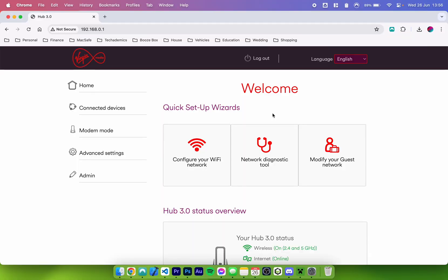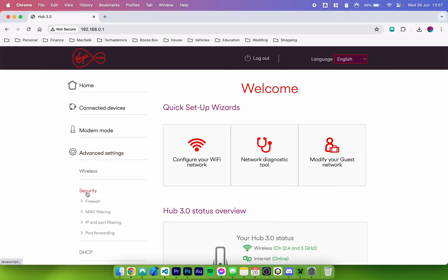Once you are signed in you'll be taken to the home page of your router. Again going forward the steps should generally be the same but it may look slightly different for you. What you want to do now is find the port forwarding setting — go to advanced settings, then click on security, and here it says port forwarding, though it may be slightly different for you.